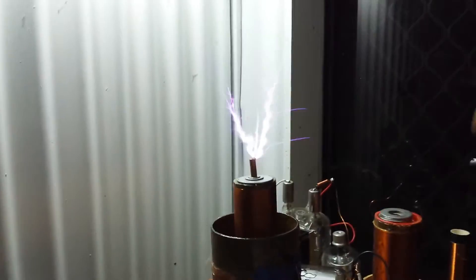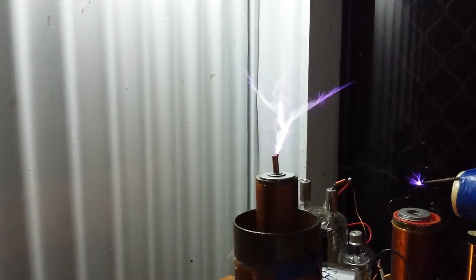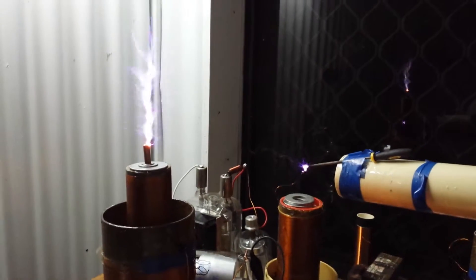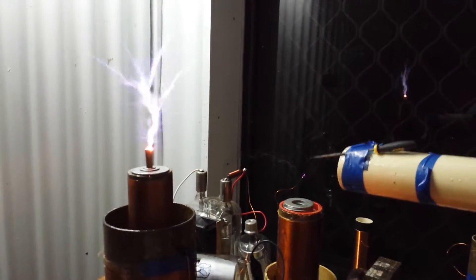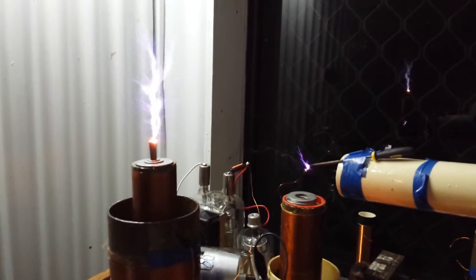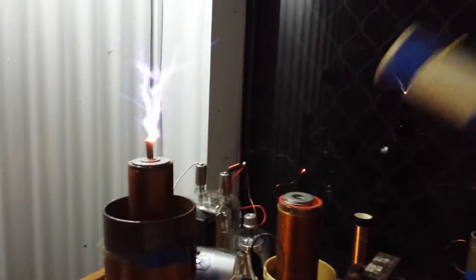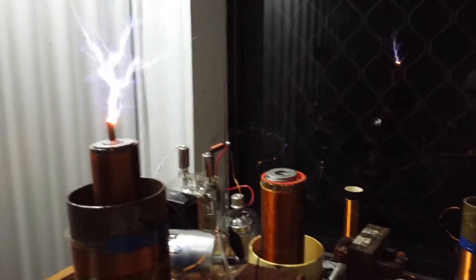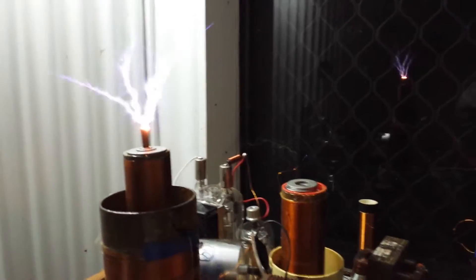The other coil will start to have energy come out of it. You can see in the background there, and it works at different frequencies better.